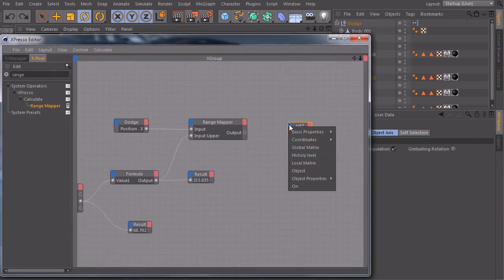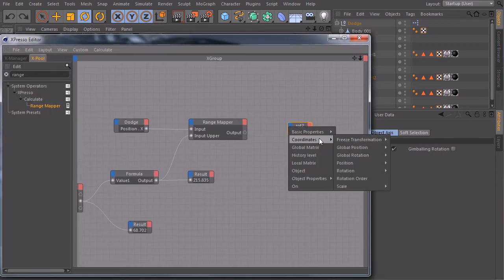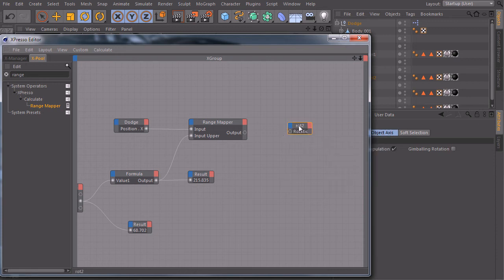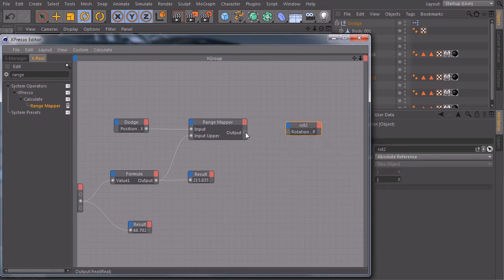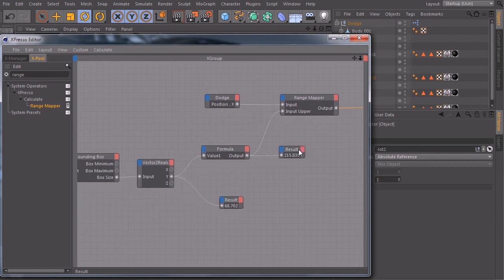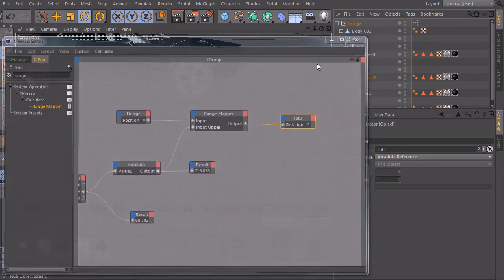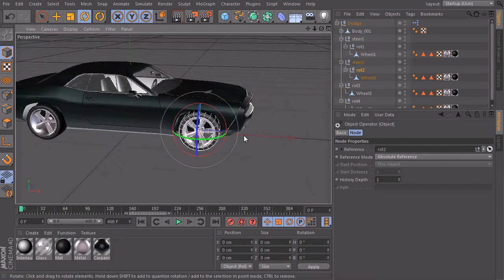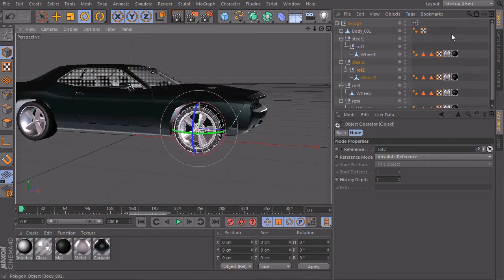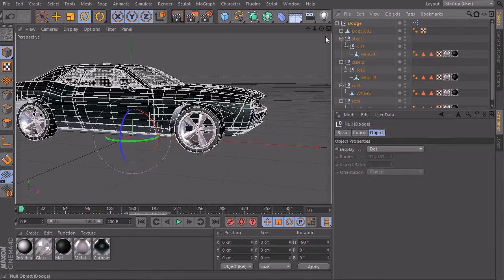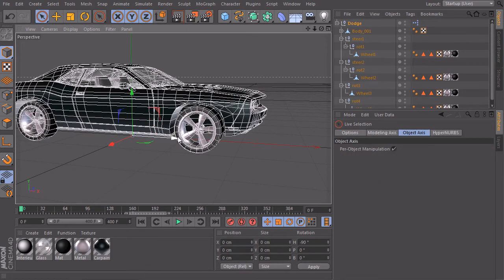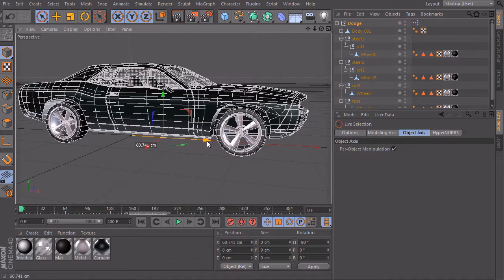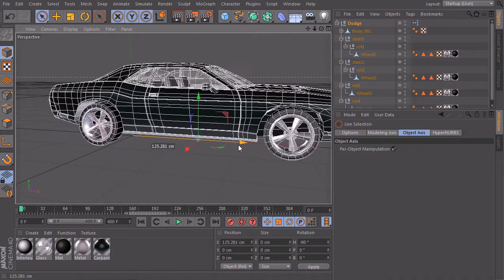Create an input port, coordinates rotation pitch, and connect our nodes to the pitch rotation of our tire. And if I now take my car and start to move it forwards, you see that the tire spins but it spins in the wrong direction.